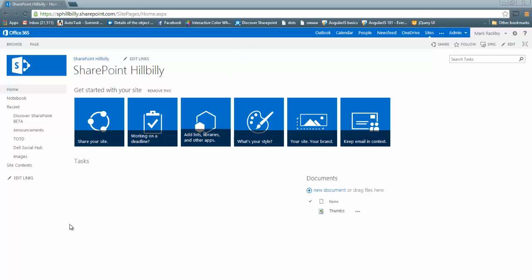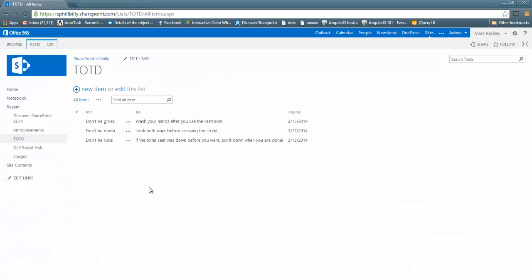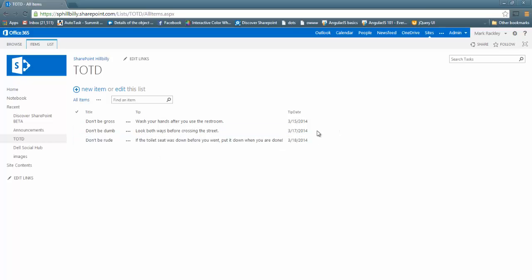So here in our Office 365 site, we have a list. It's called TOTD for Tip of the Day. You can see it has a title field that has the title of the tip. It has a tip field which can be either a single line of text or a plain multi-line text field, and then the date that you want the tip to display.